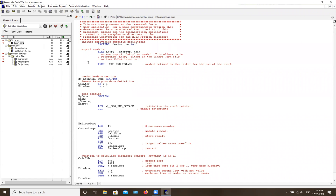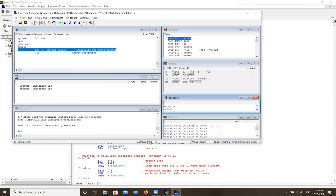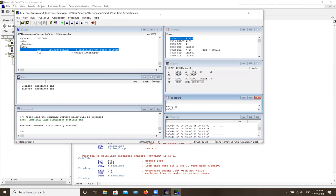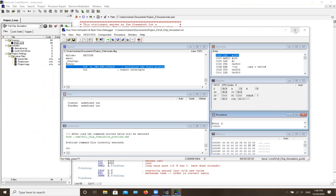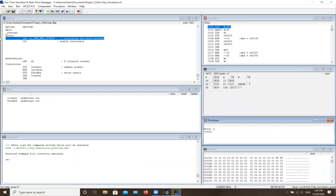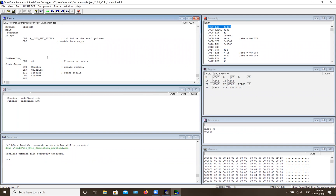Once you're done coding, or even partway through, you can hit the 'Debug' button to run your code and check for errors. If there are mistakes, it will tell you. If not, it brings you to the debug view. From there you can step through the code line by line using single step, or just run it. If your code has an infinite loop, it will run indefinitely until you hit the stop button.